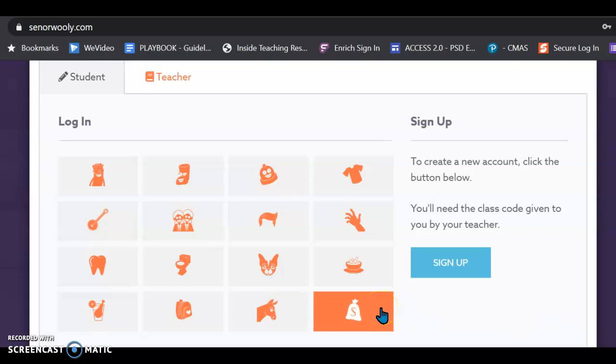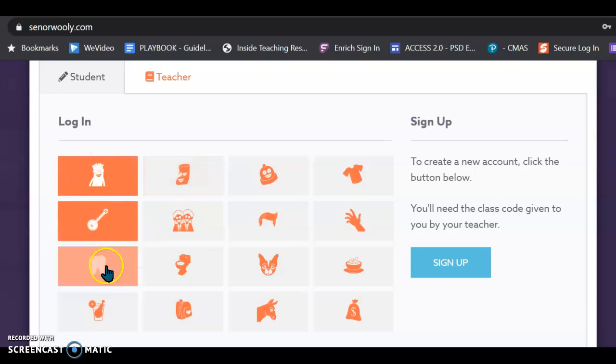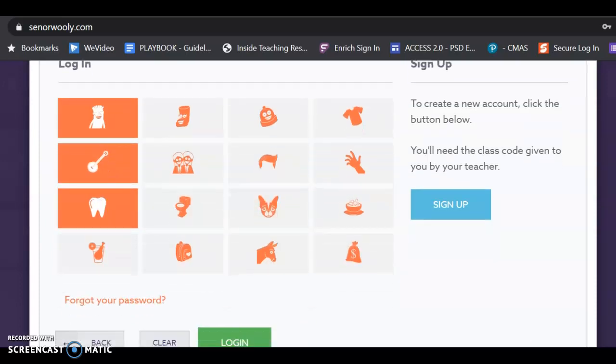And so, I remember that in order, it was scarf, and then it was banjo, and then it was tooth, and then I go down here, and I say log in.